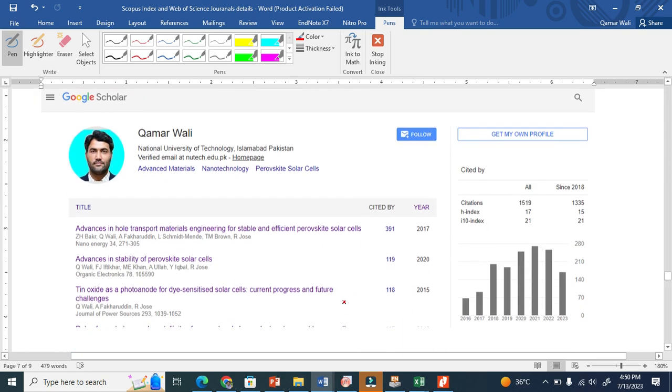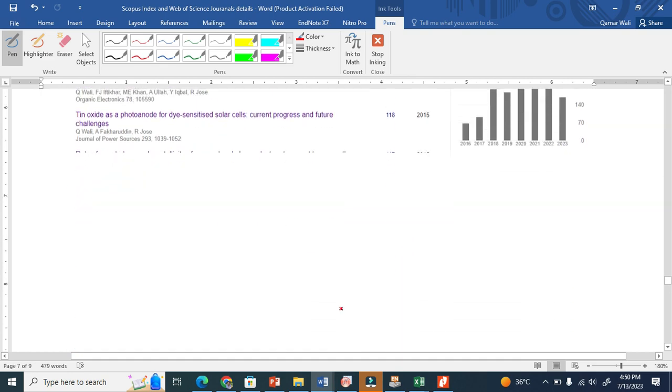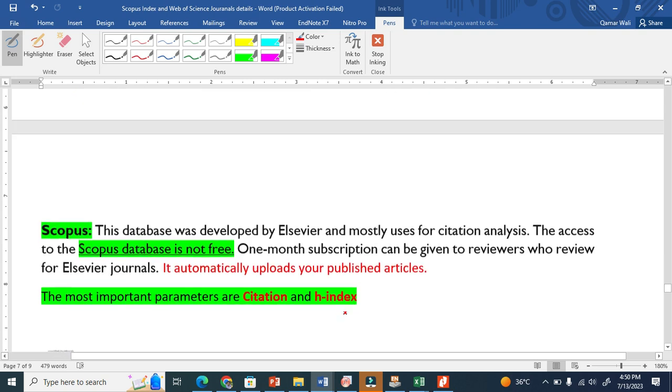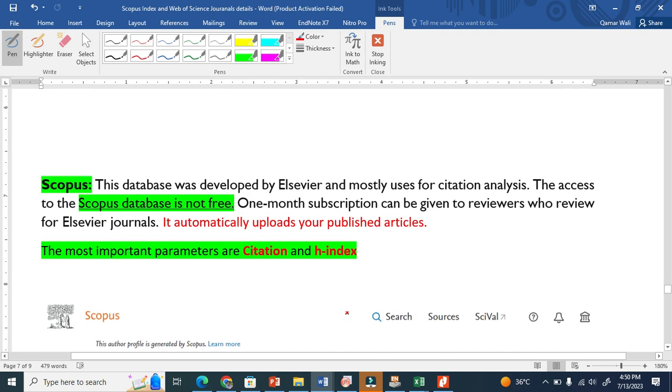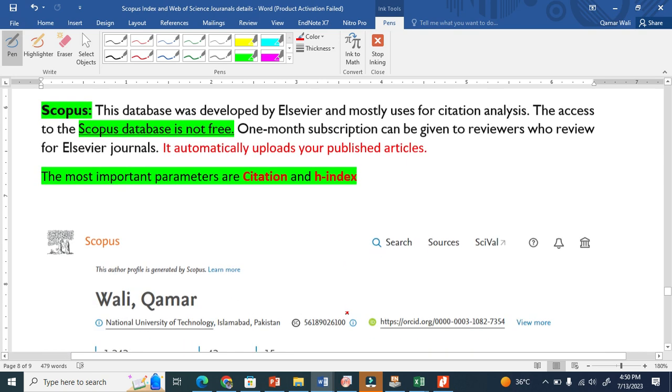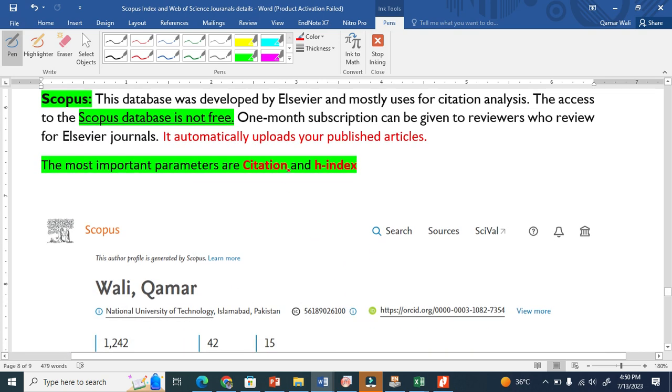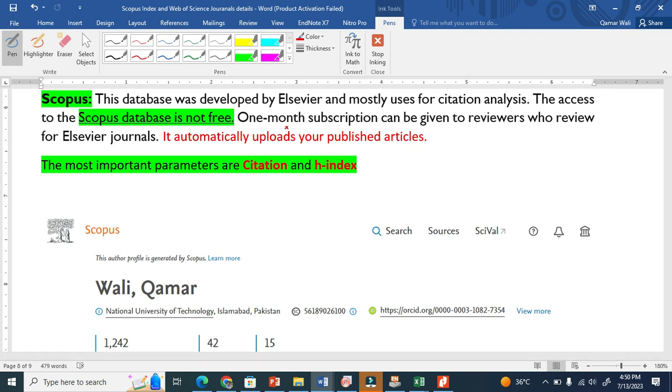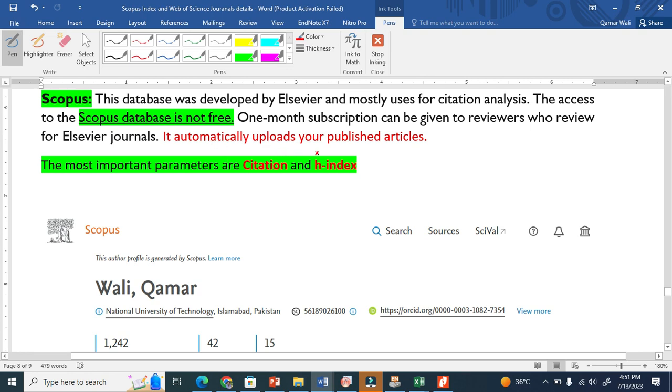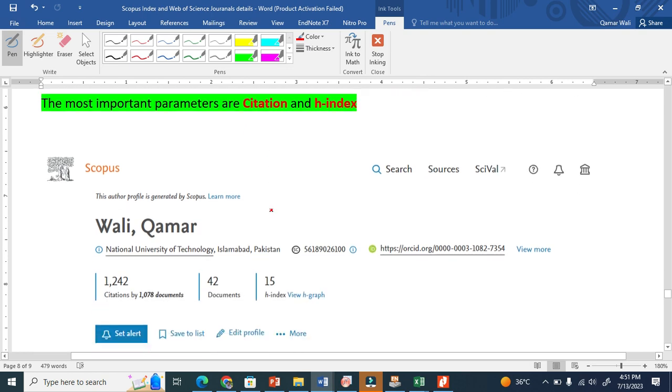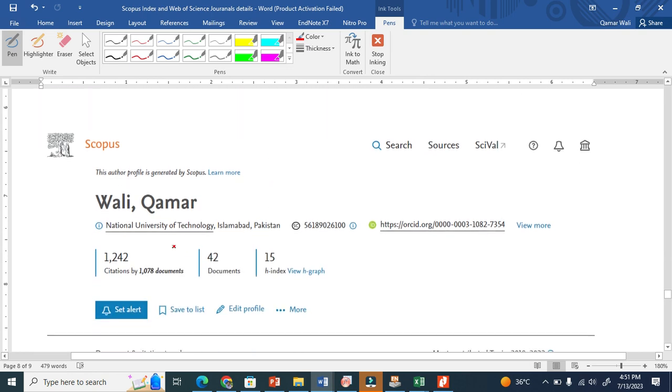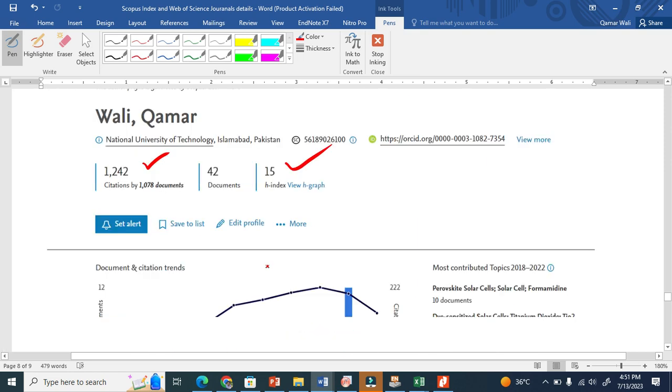Scopus is run by Elsevier and is used for citation analysis. It's not freely available, but once you are a reviewer for Elsevier and review for them, they give you one month subscription to Scopus. It automatically uploads published articles and compares citations and h-index.